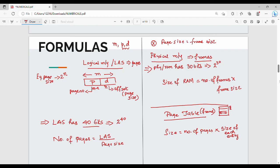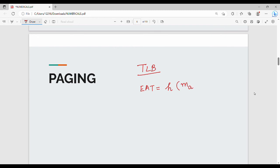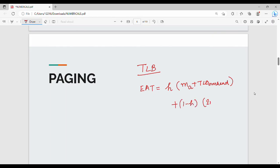So this is the basic set of formulas. The last formula is for TLB. For TLB, effective memory access time is nothing but hit ratio H into memory access time, plus TLB overhead. Plus 1 minus H into 2 times memory access time plus TLB overhead. So these are the key formulas you need.